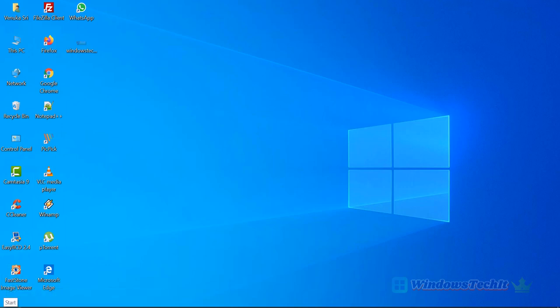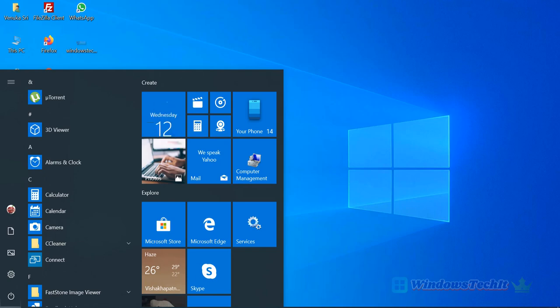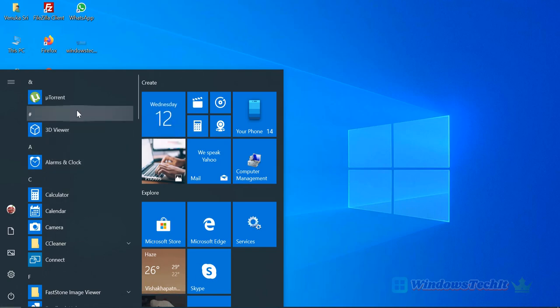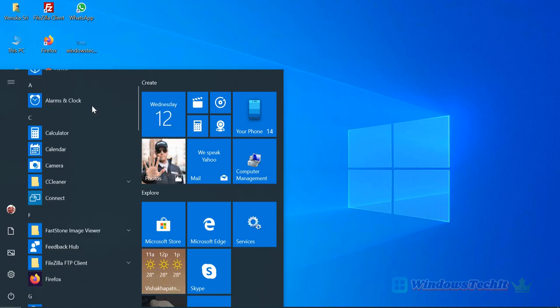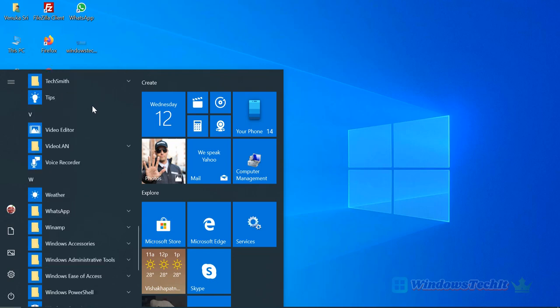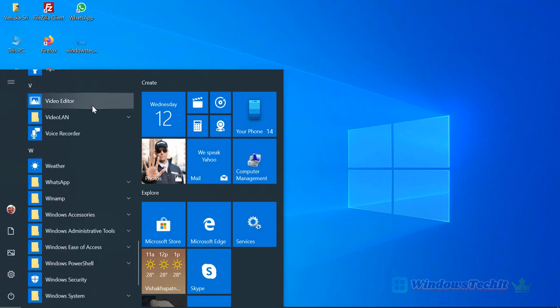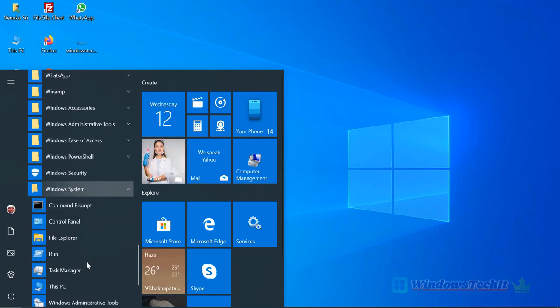Otherwise, you can also press the Windows button, and on the right-hand side you can see different items are available. Scroll through to see the letter W, and under Windows System we can also select Control Panel.